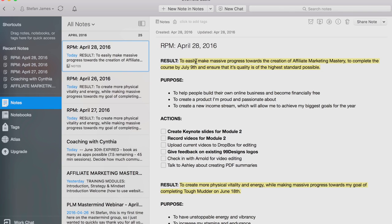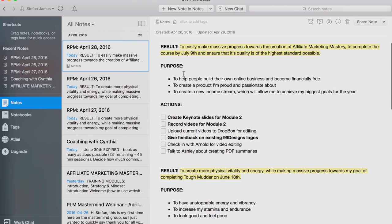Once you're clear on what the goal and the result is, the next piece of RPM is the Purpose — why do you want the goal? What are the reasons that you have to achieve it? I only write down three just to make this process fast each day. I write this out each day, maybe it takes me 10 or 15 minutes at most. I try to force myself to come up with three different ones each day.